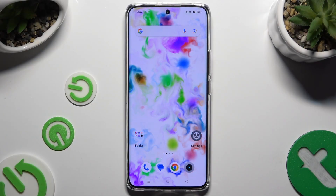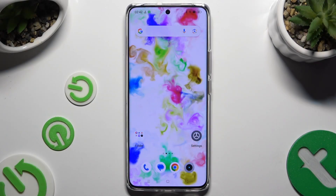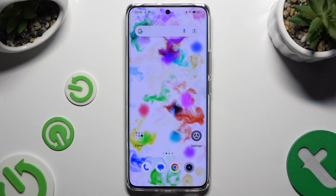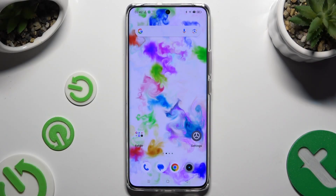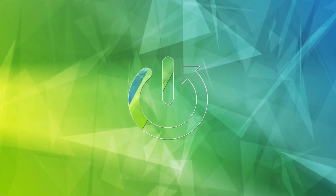In front of me is the Realme 12 Plus, and today I would like to show you how you can resize font.